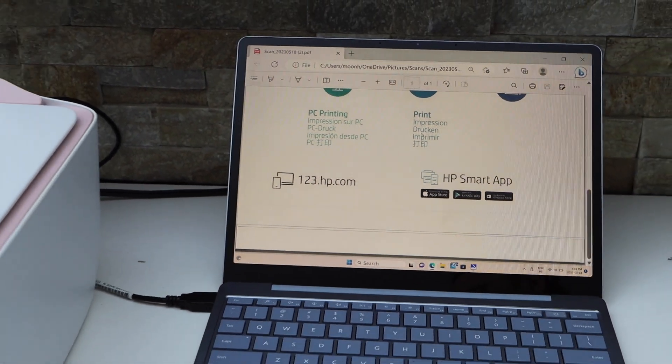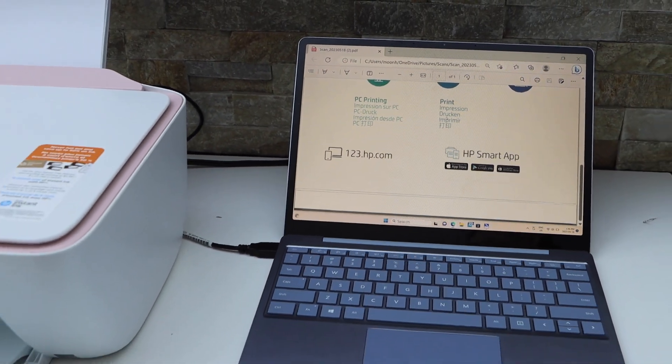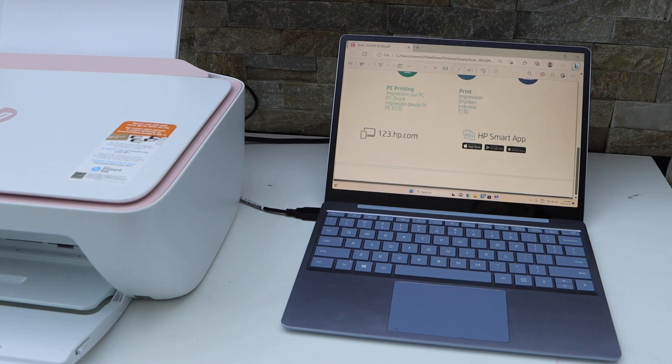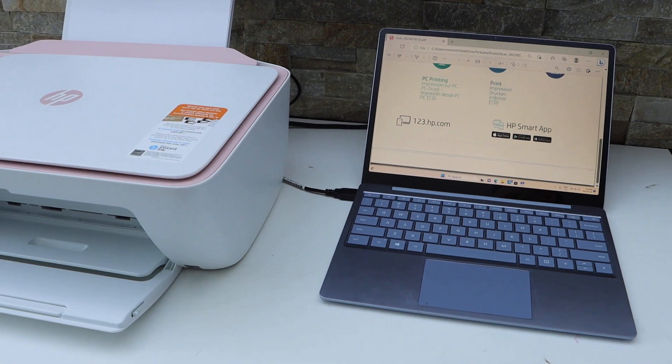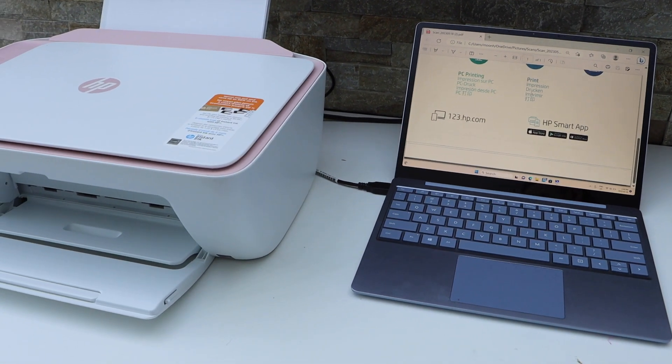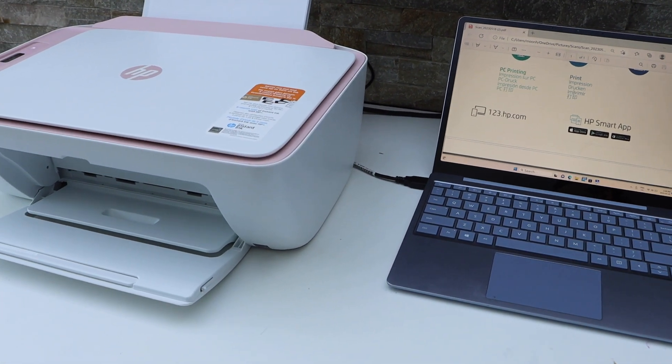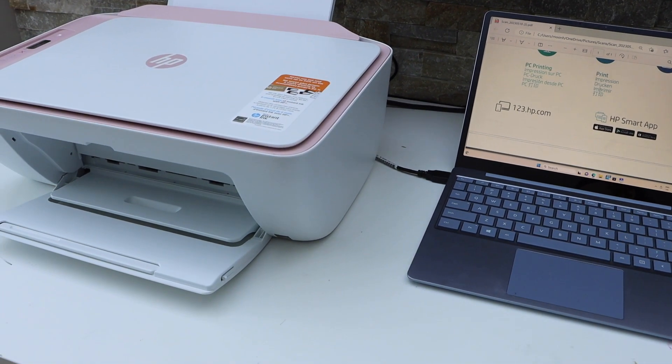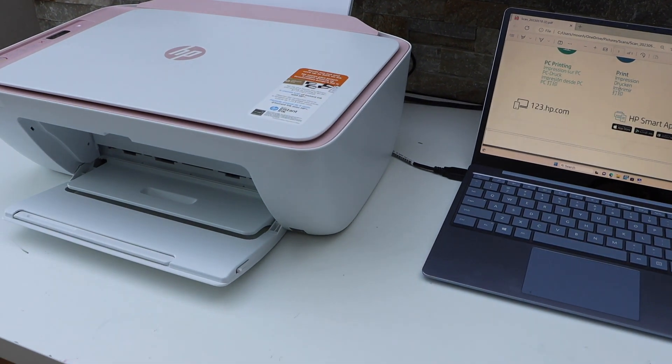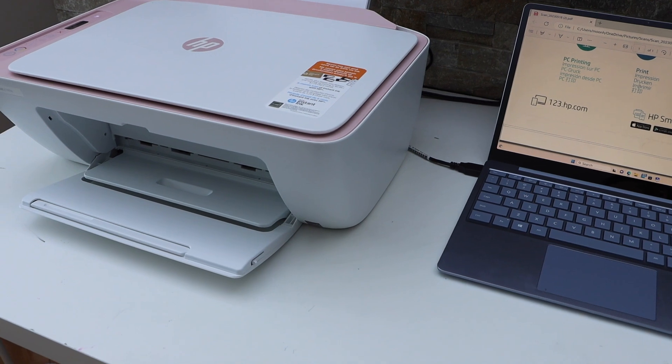So this way we can do the quick setup of this printer with the Windows laptop using a USB cable, and then we can start using it. Thanks for watching.